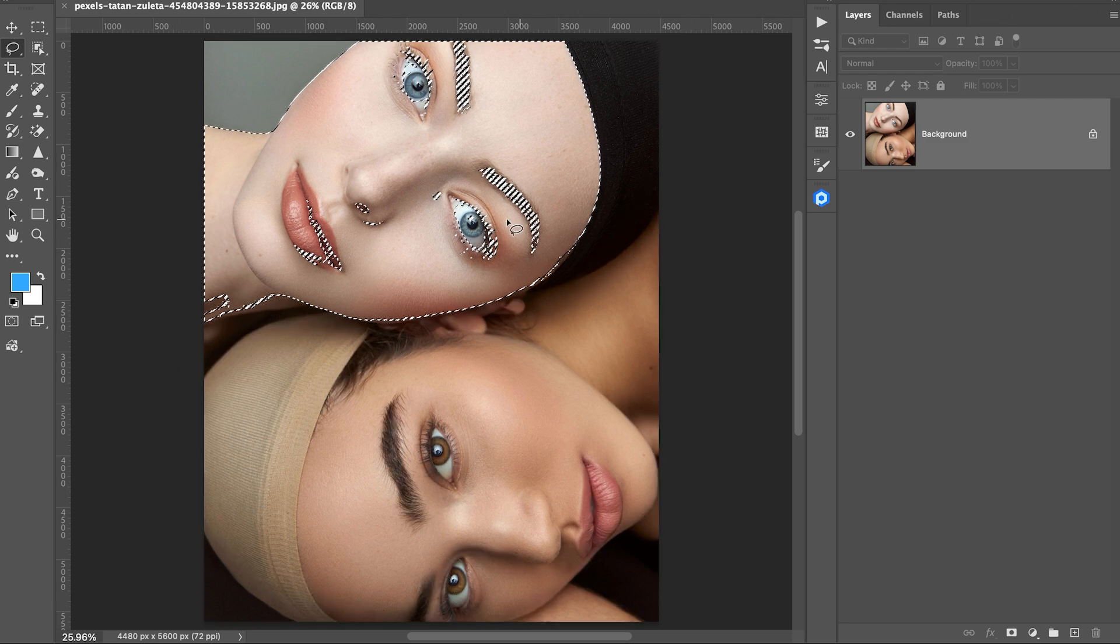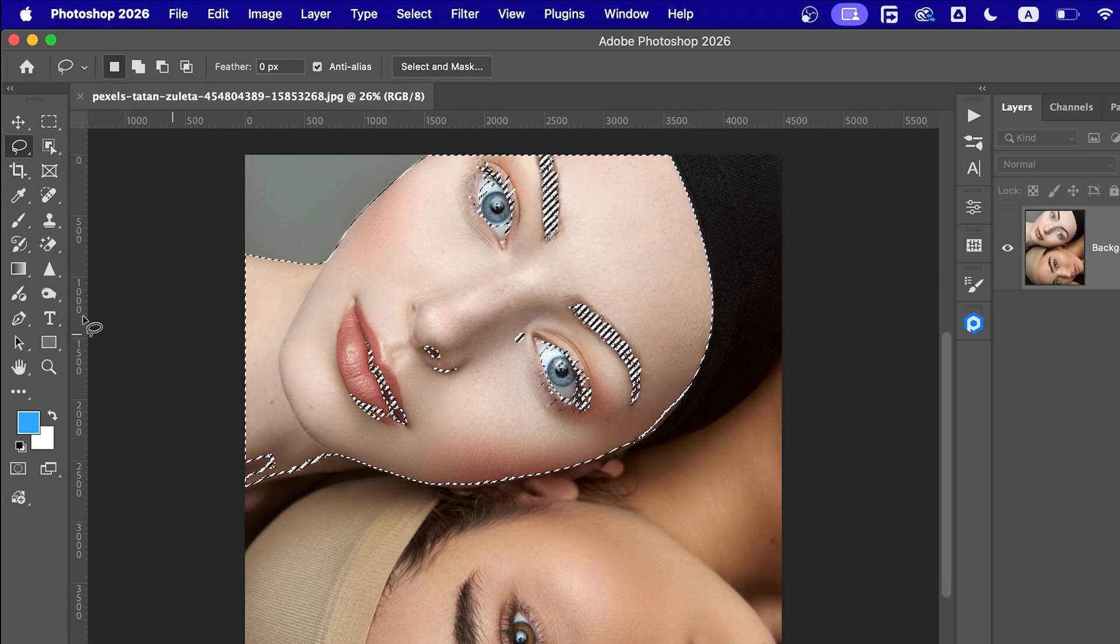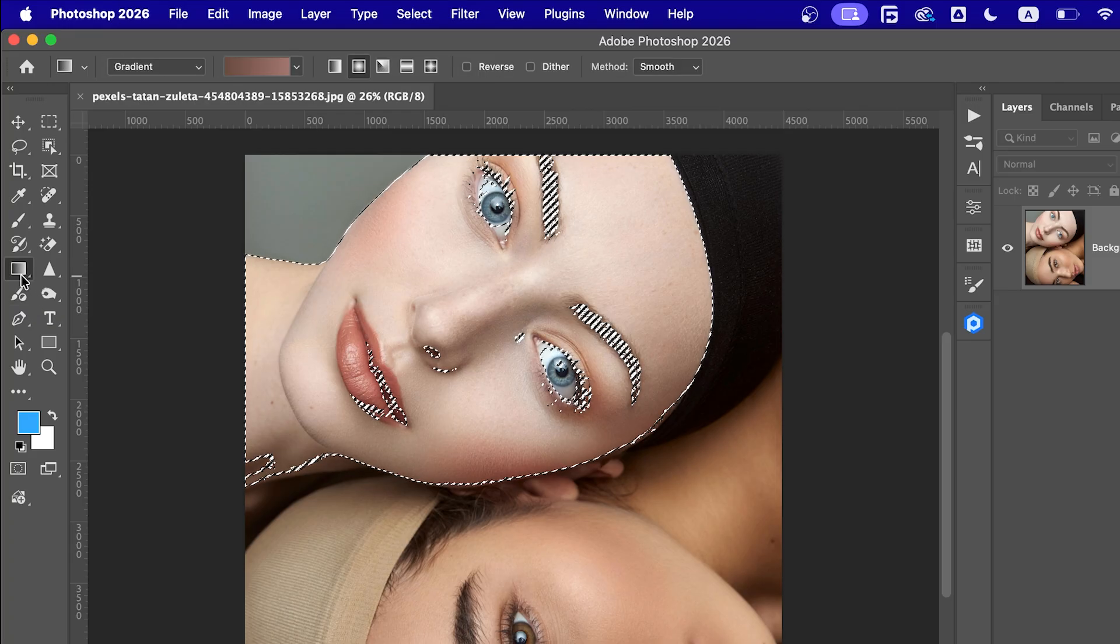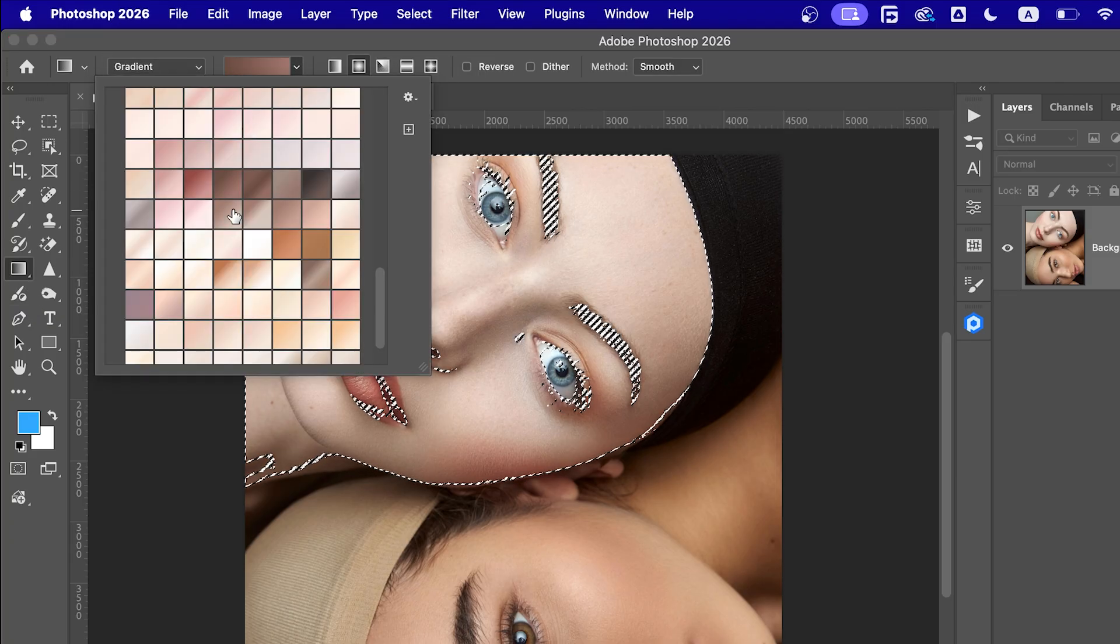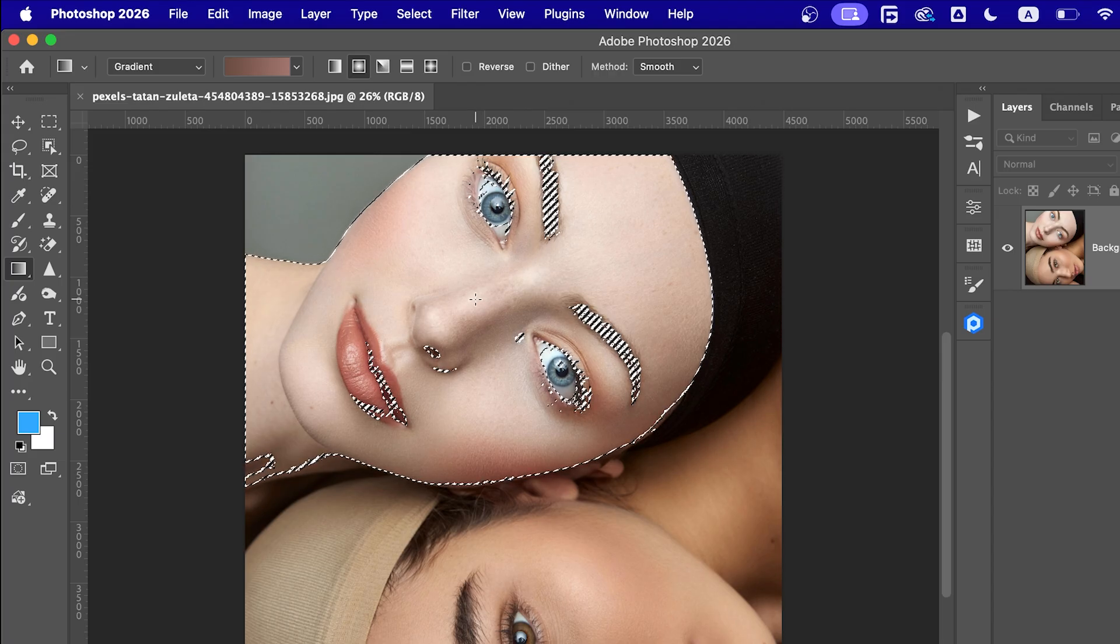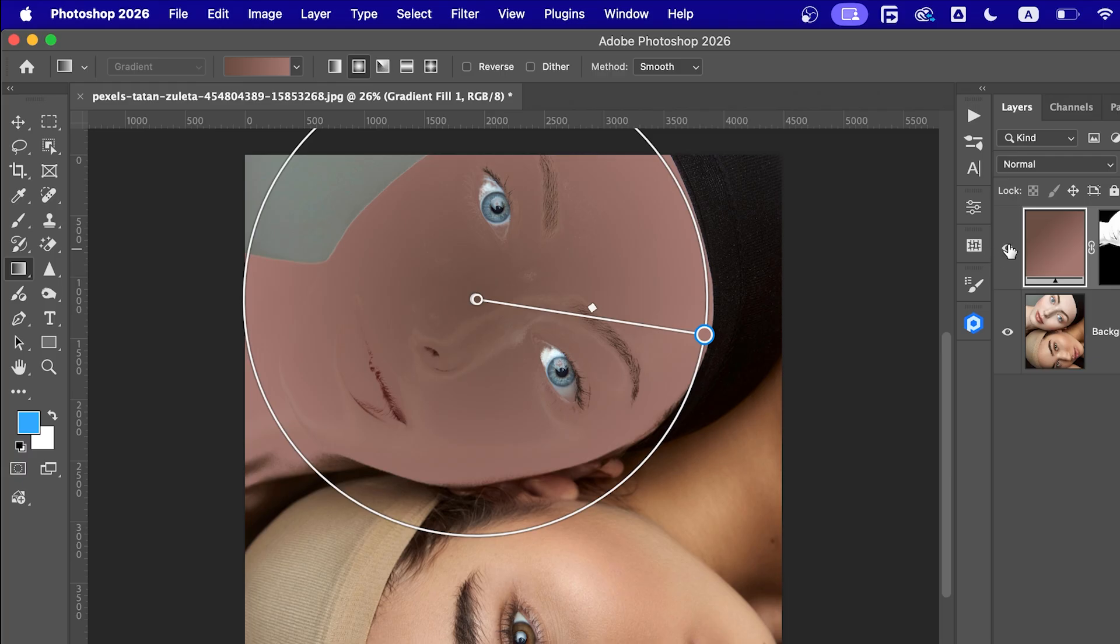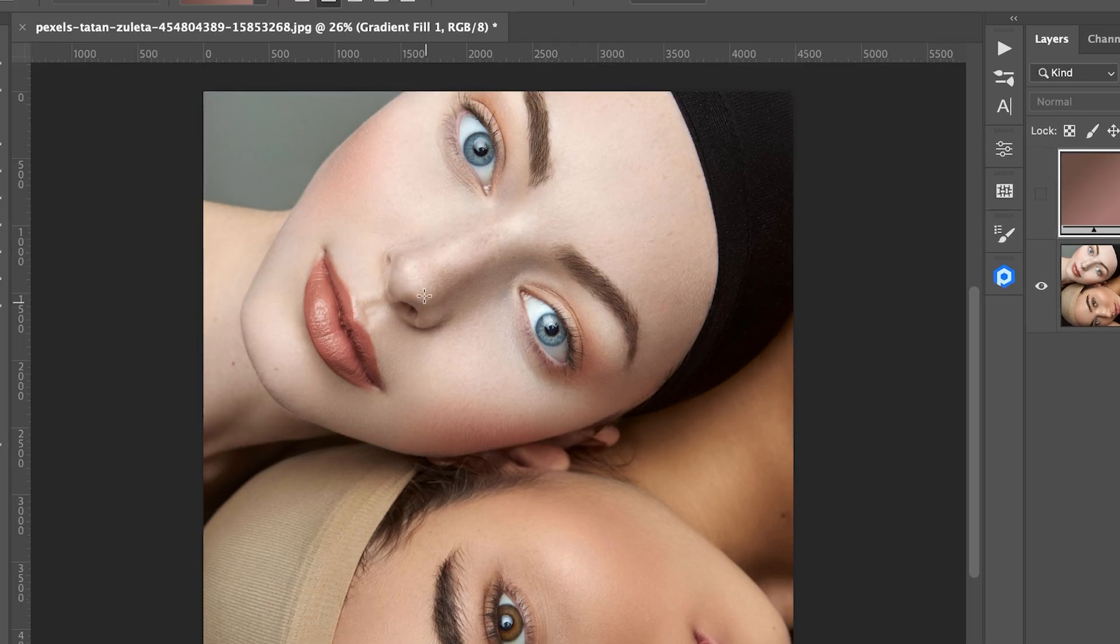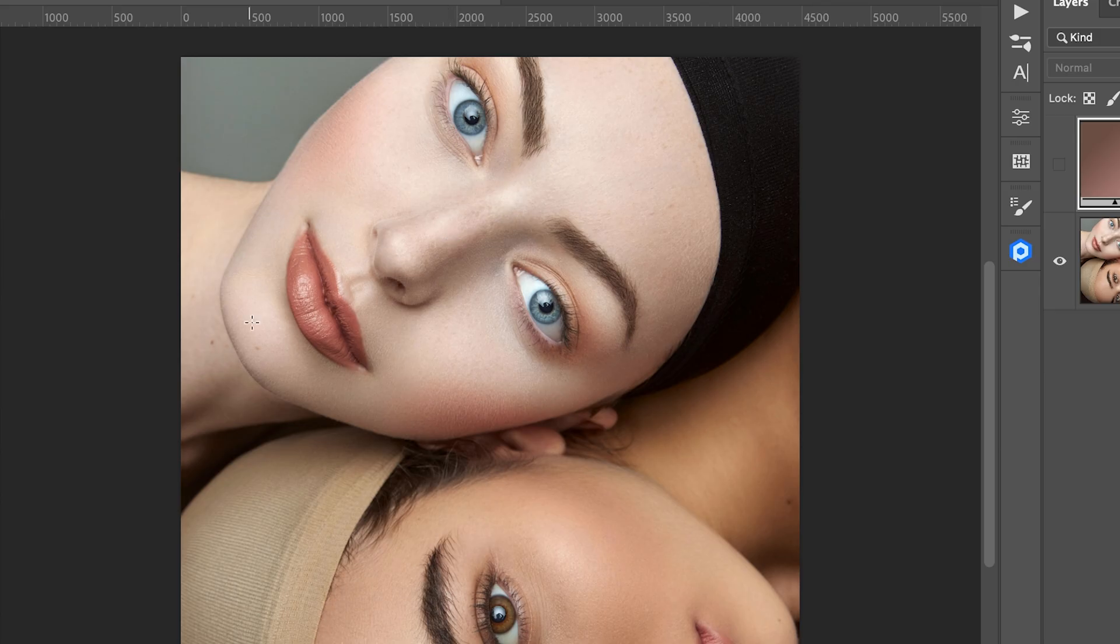Alright, once the selection is clean, grab the gradient tool from the toolbar. Now select the gradient. Don't worry, I'll share the exact color codes I'm using in a bit. Make sure the gradient style is set to radial. Why radial? Because if you look at the face, the highlight is usually in the center and then it slowly transitions out to slightly darker areas on the sides of the face.